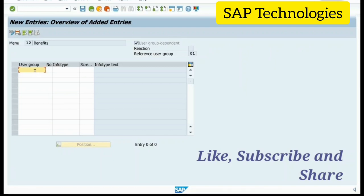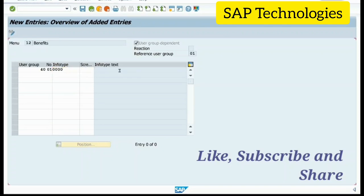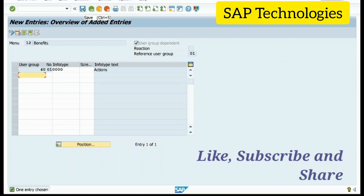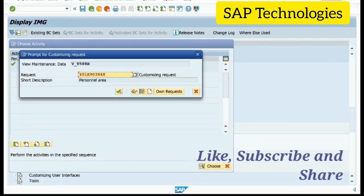Our user group is 40, for India. The number is 01. There is a serial number. The InfoType I want to add is Actions. I am saving this. I have added only one InfoType here, but you can add as many as you want. Save.